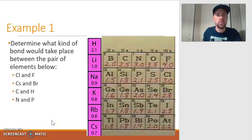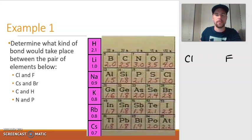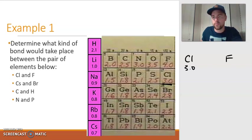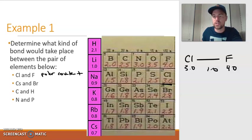Let's do an example. Determine what kind of bond would take place between the pair of elements shown. First, chlorine bonding to fluorine: chlorine has a value of 3.0 and fluorine is 4.0 — a difference of 1.0, which means it's a polar covalent bond. Since it's polar covalent, we draw the arrow pointing towards fluorine because fluorine is more electronegative, indicating fluorine is slightly negative and chlorine is slightly positive.